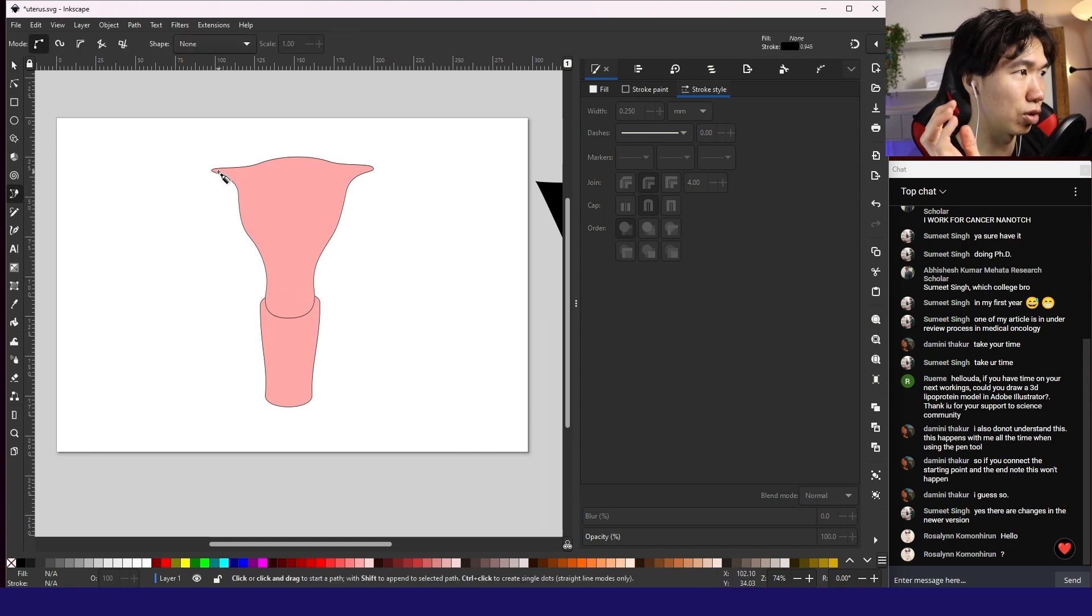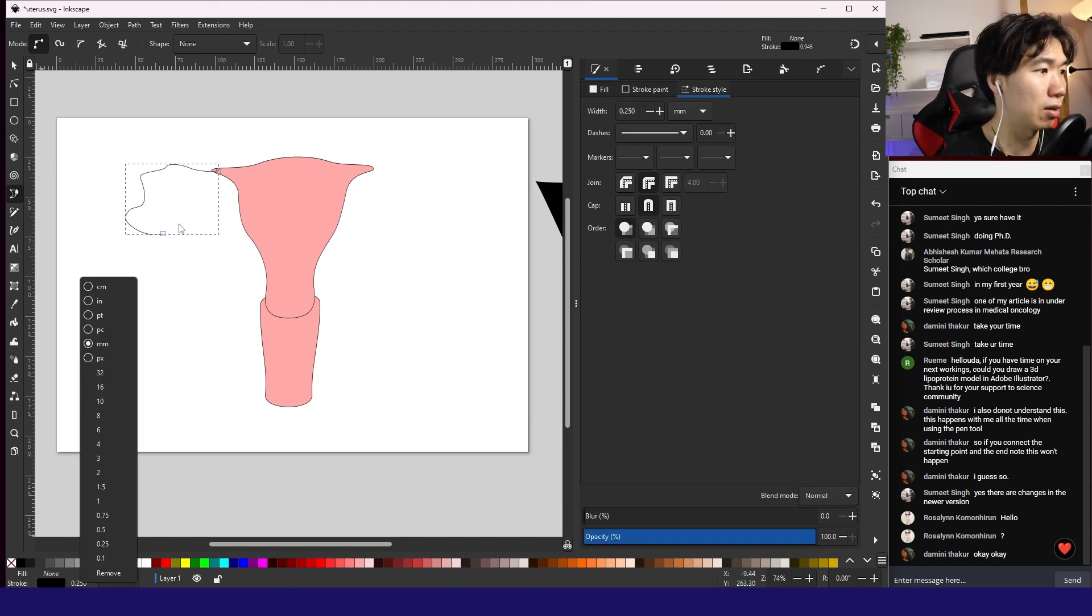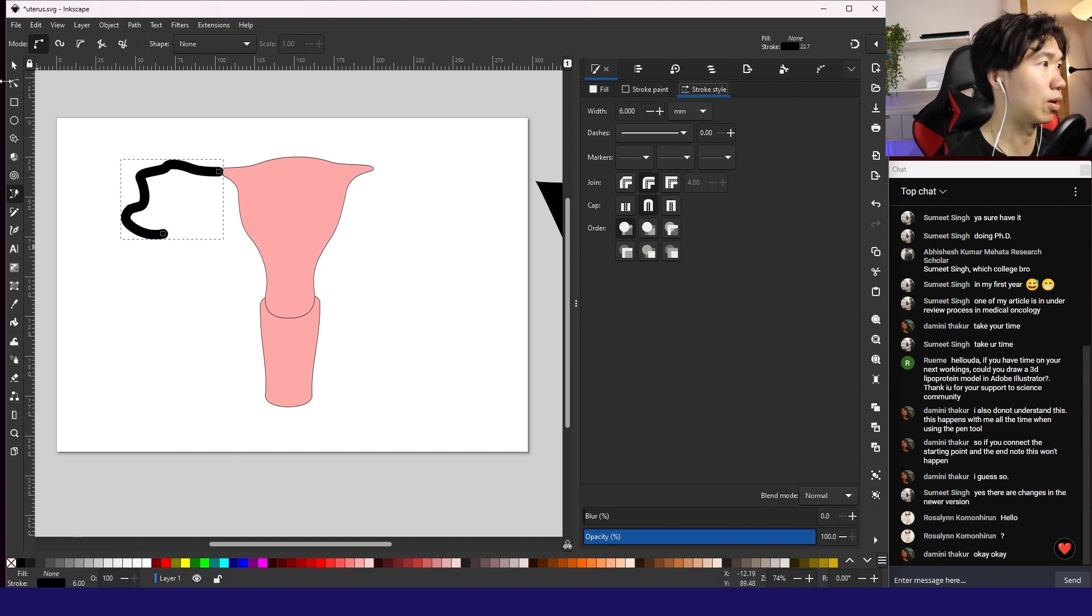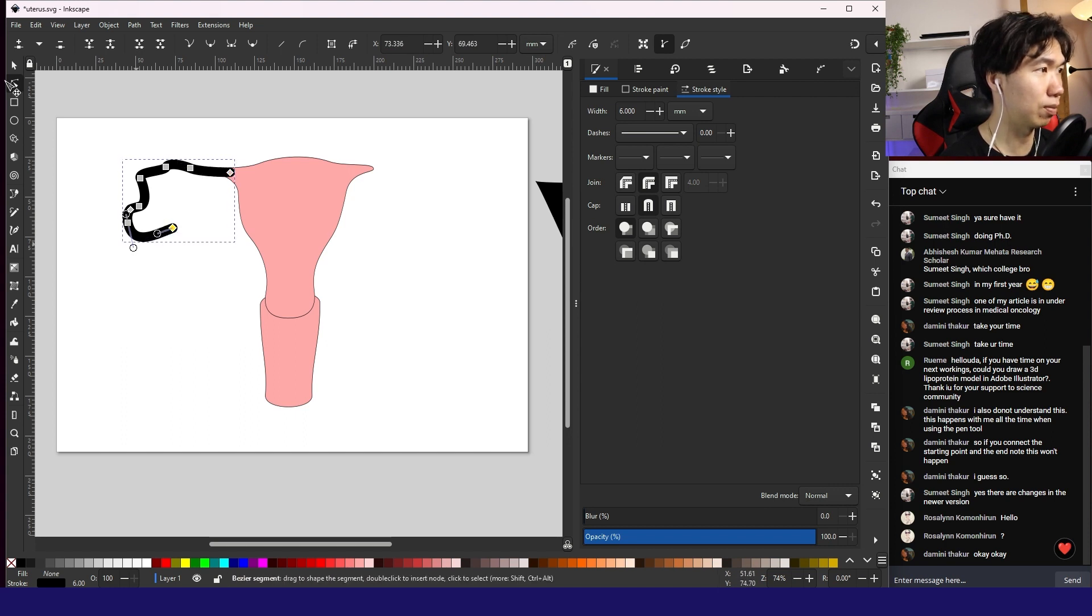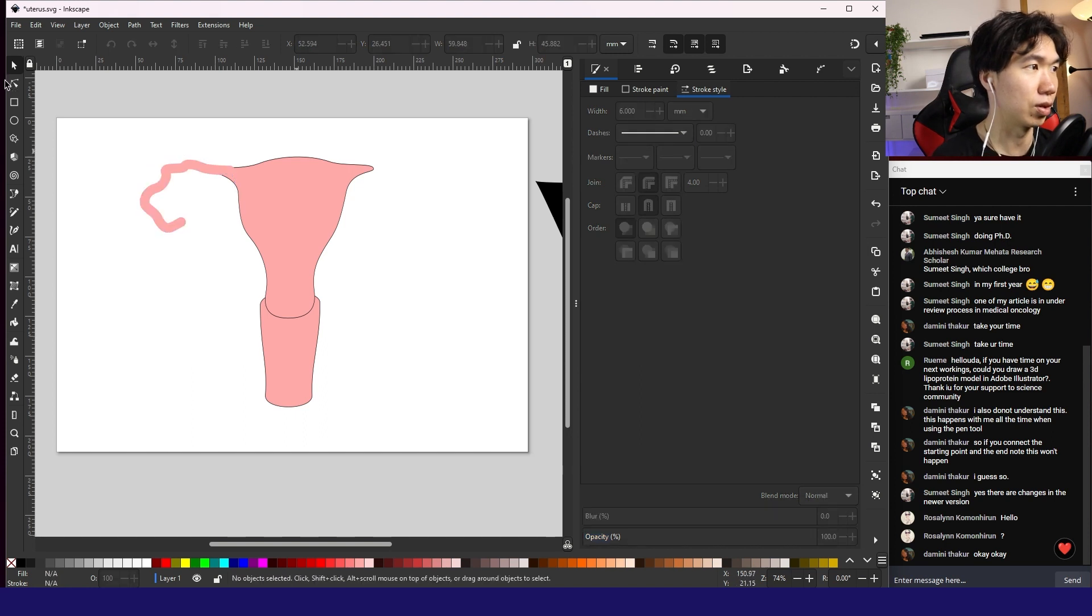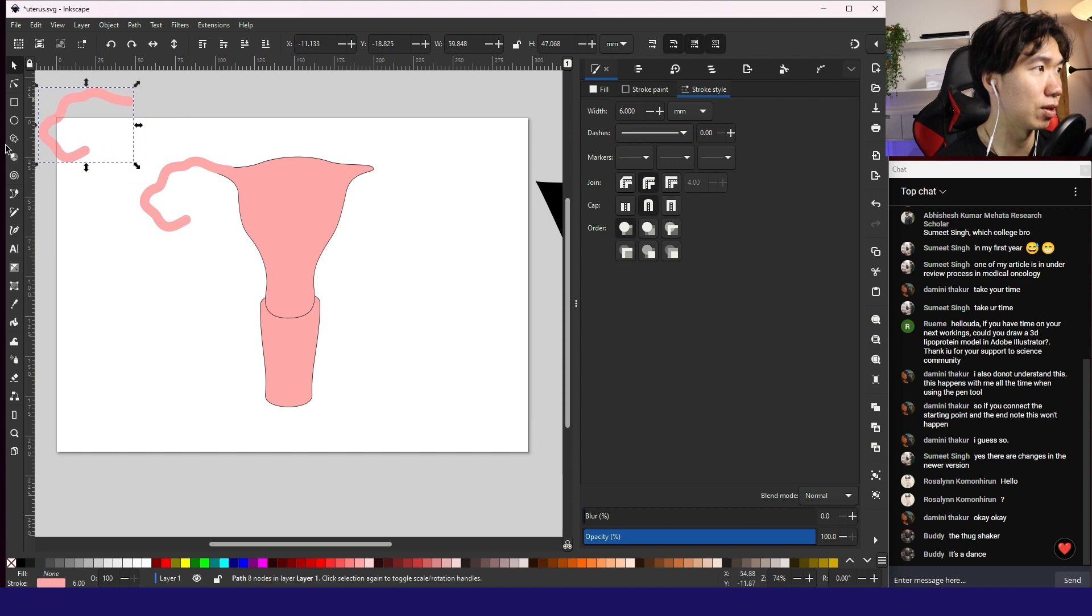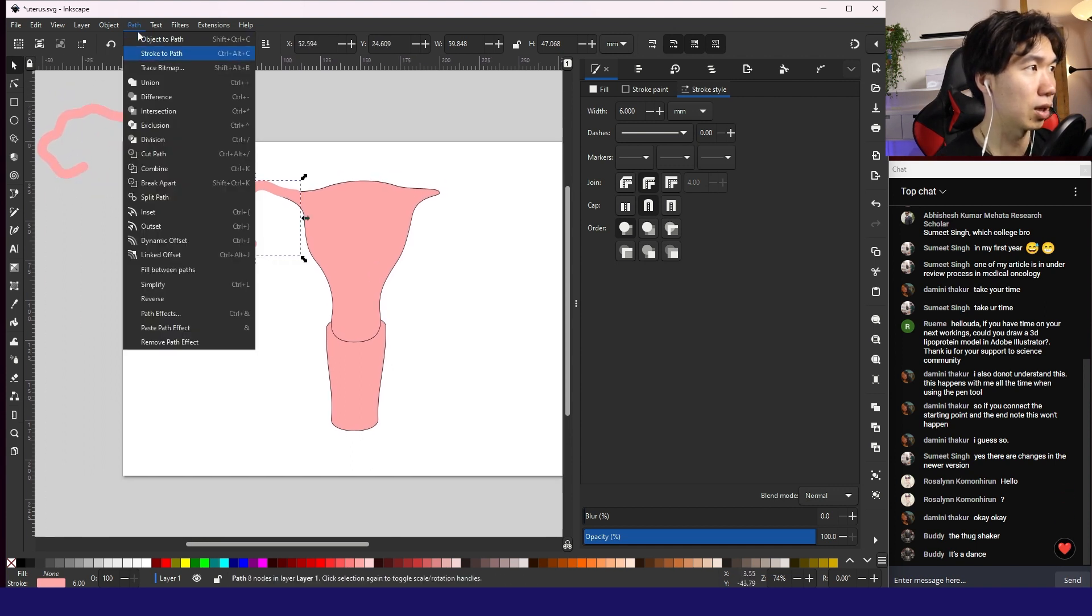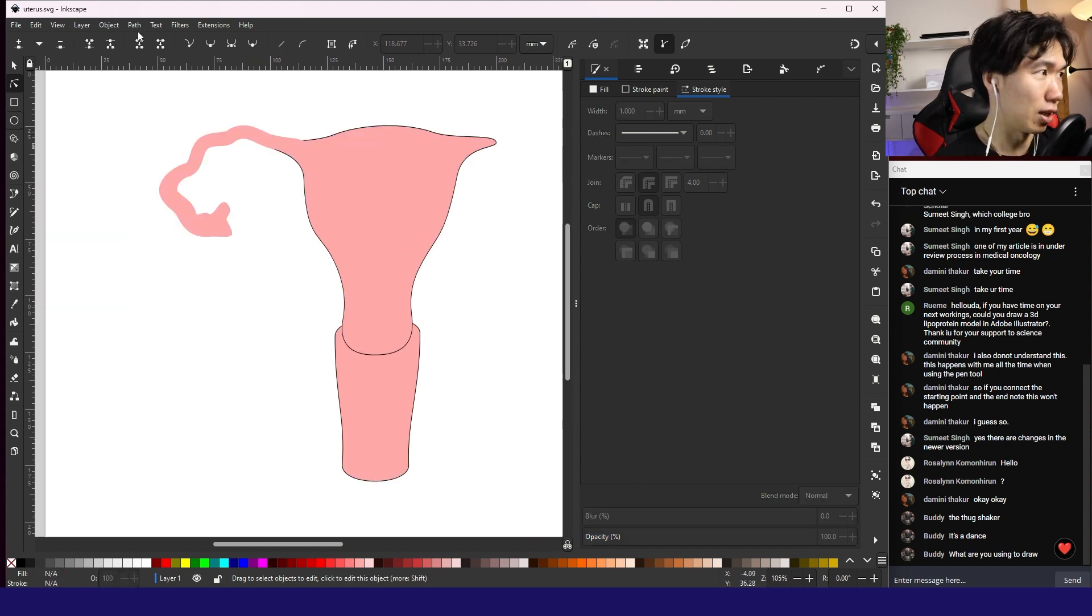We need to go to object to path. And now we have these nodes that we can work on. Select the top two. Make them auto smooth and we can very quickly turn them into this shape. Problem solved. We are drawing a uterus today. Now we have this path. And I need to make it maybe eight. Yeah, six is better. Then we can adjust the shape. Let me put this color in for now.